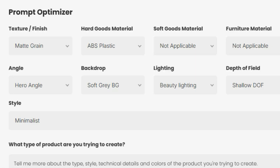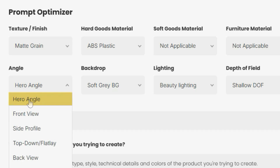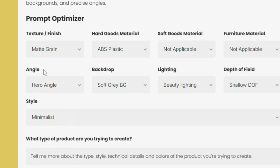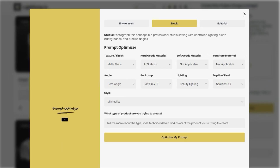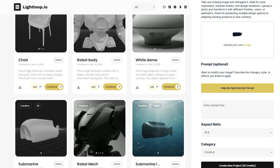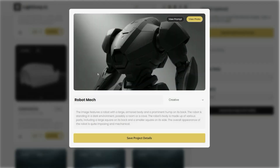One important detail worth mentioning here is that if you're planning on creating a 3D model from a single image, then when optimizing your prompt, be sure to select this option for hero perspective right here. This tends to place your product at a 45-degree angle, which shows how the front of the object as well as how the sides look. In a moment, I'll show you how to upload multiple angles of the same product.